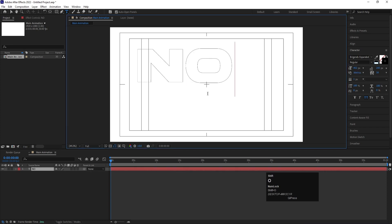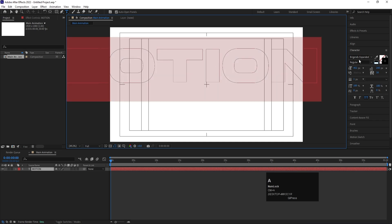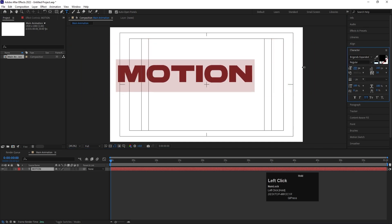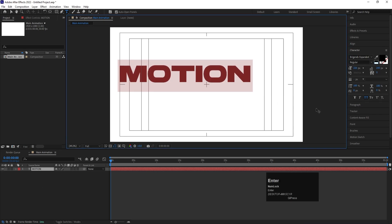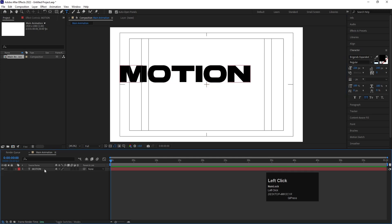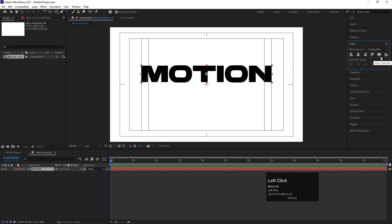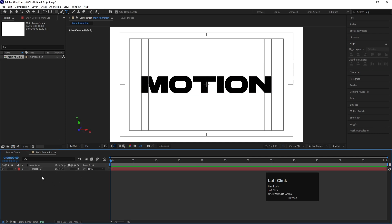Select the text tool and type the word 'Motion'. Select the text, remove the stroke, add a white color fill, and adjust the font size. Reduce the letter spacing as well. Then select the text layer, press Ctrl+Alt+Home to center the anchor point, go to the Align tab, align it horizontally and vertically.